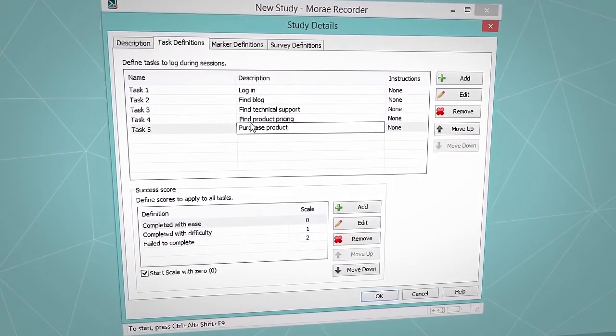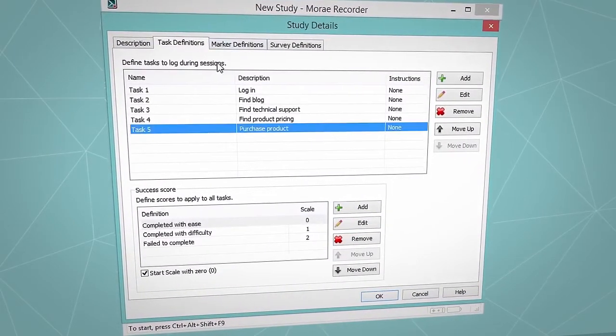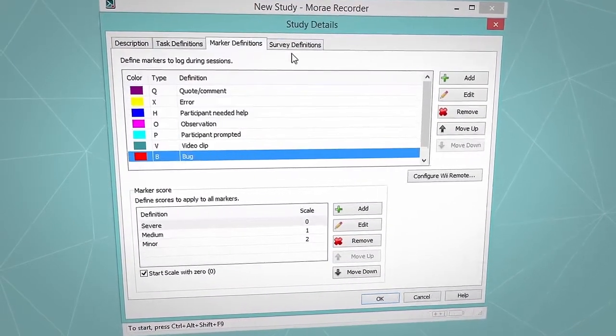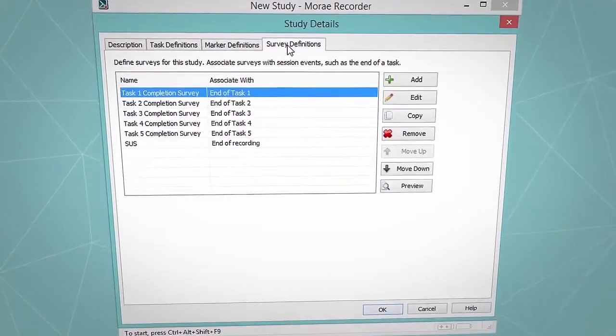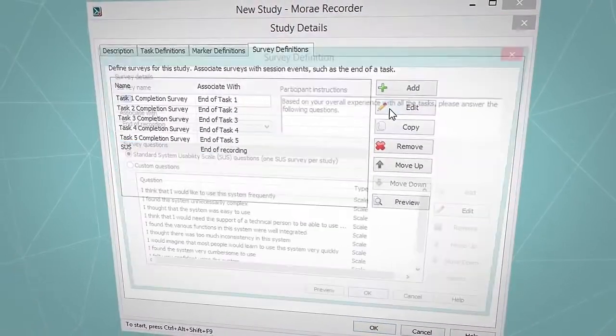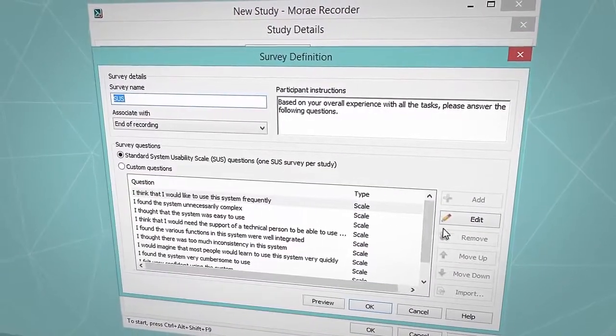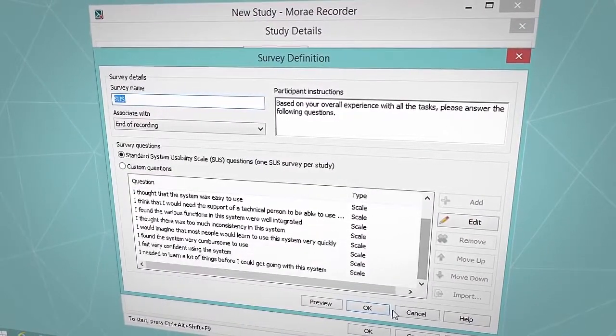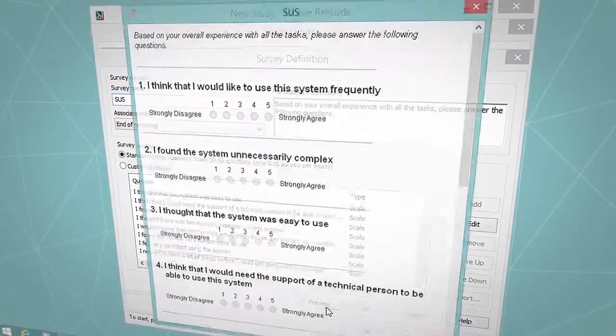You'll add study details by defining tasks and surveys ahead of time. This way you can collect better information and get a head start on analysis while running your session.